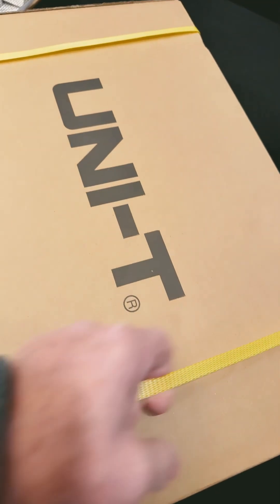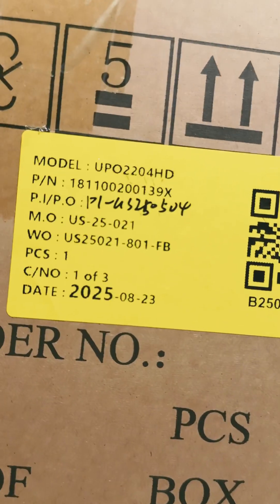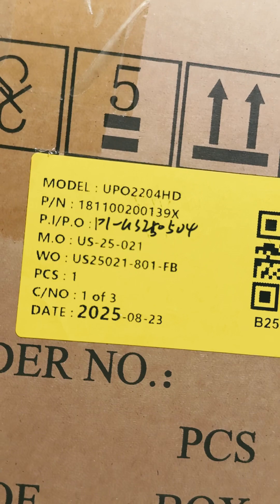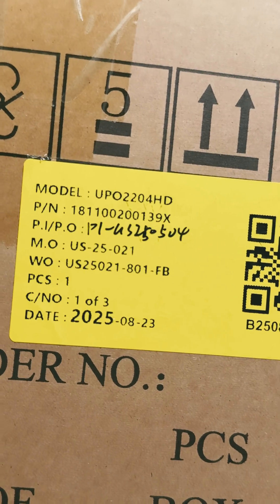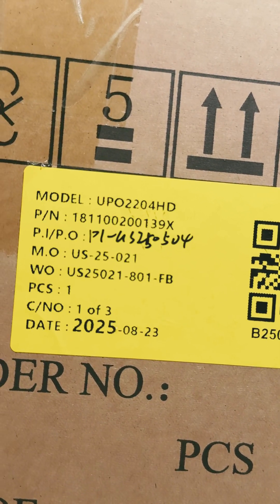Another Unity. Let me show you this one. This is a UPO 2204 HD.